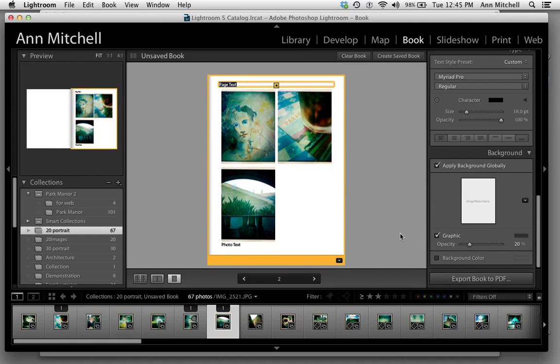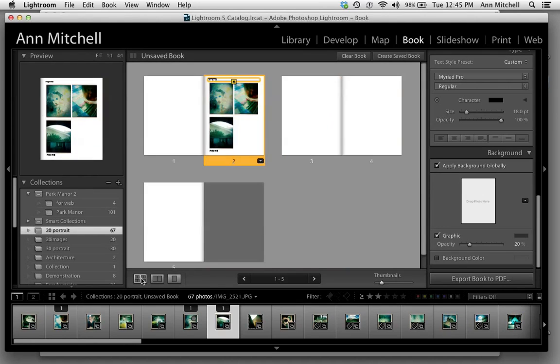At the end of this process, we will actually be exporting to a PDF and bringing it into MagCloud.